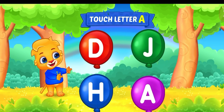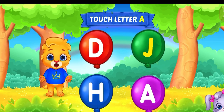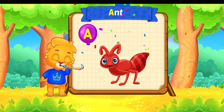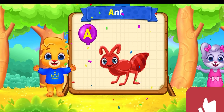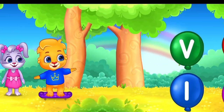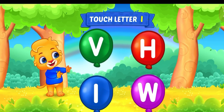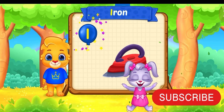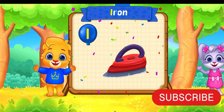Touch letter. A is for ant. Touch letter. I is for...